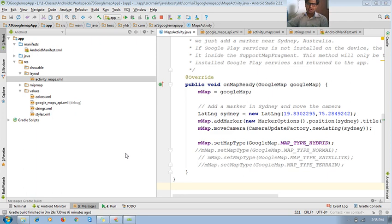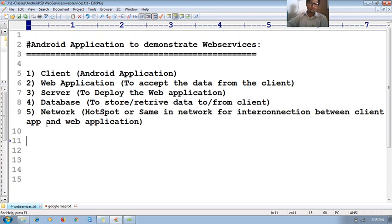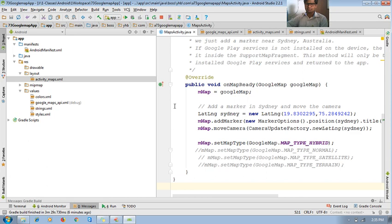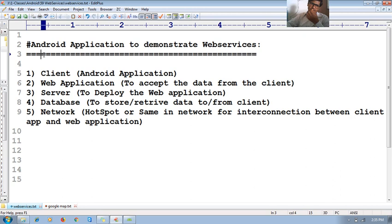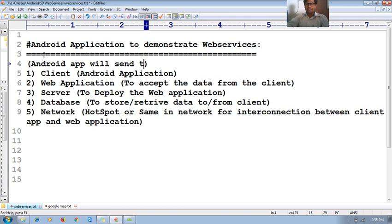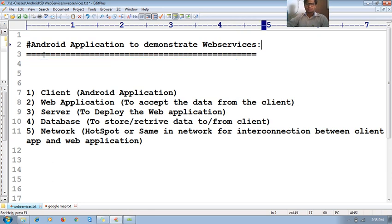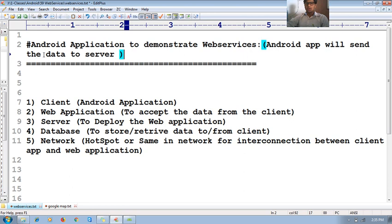So this is the way you can work with Google Maps. Now it's time to work with web services. Let me create a new Android app where I can demonstrate web services — the Android application will send data to a server.